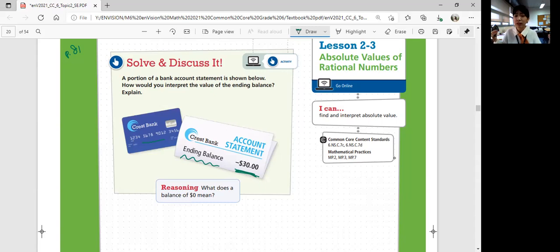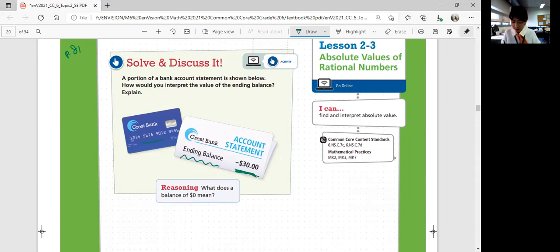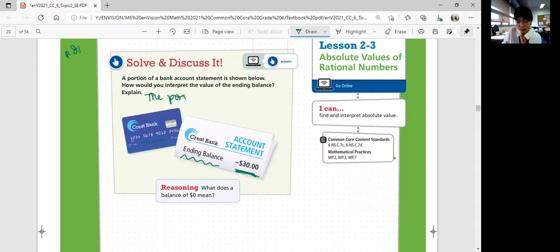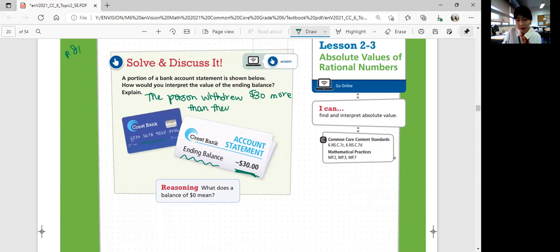You shouldn't be able to spend more than what you have, but a credit card lets you use more than what you have — so that's very dangerous. Looking at the ending balance, you can see that the person spent more money than they actually have. If you have zero, you have no money, so negative 30 would be below zero. The person withdrew $30 more than they had in their account.